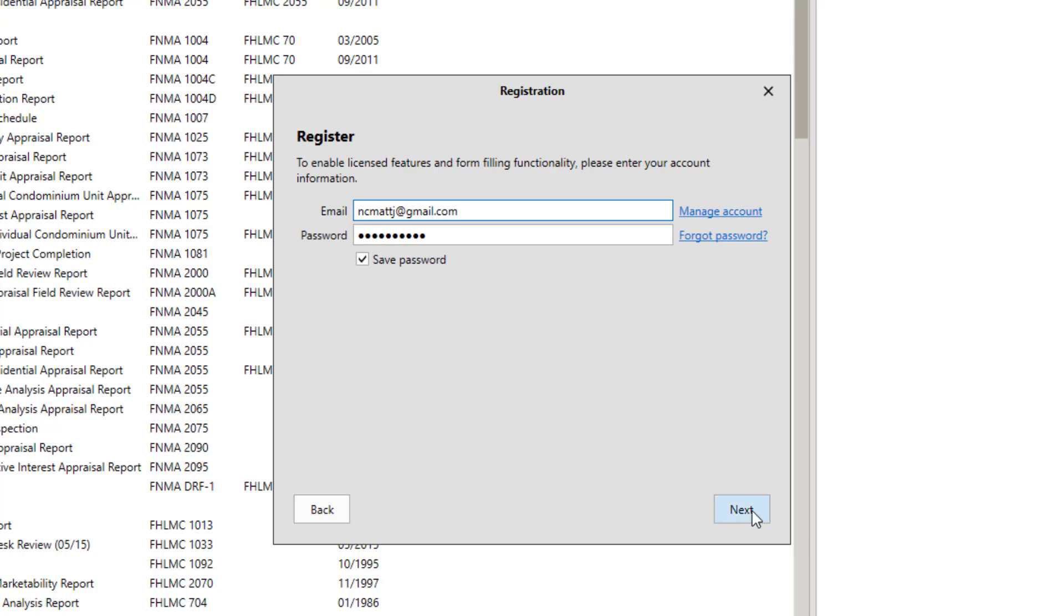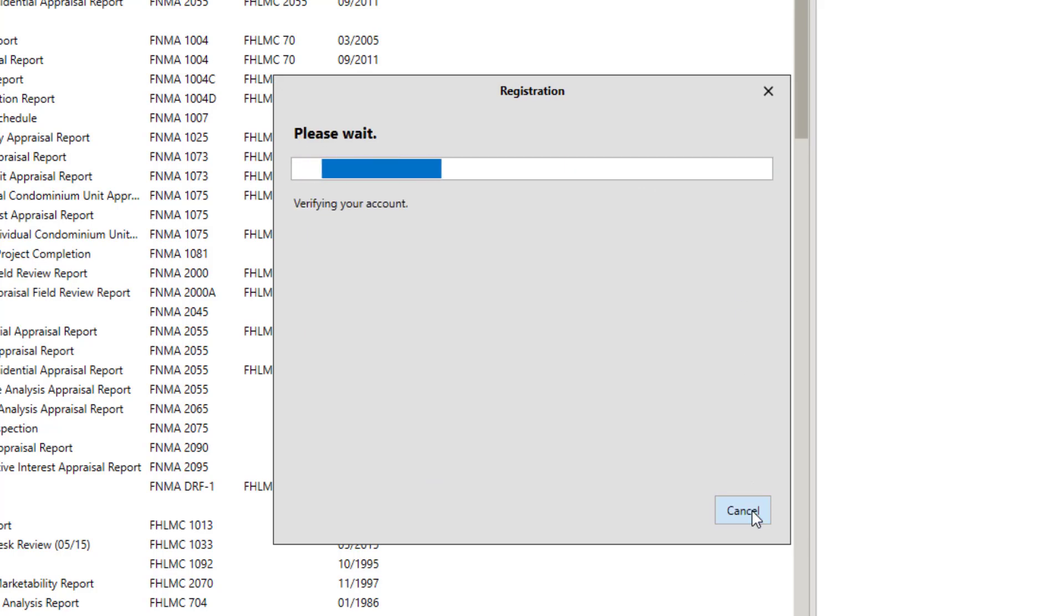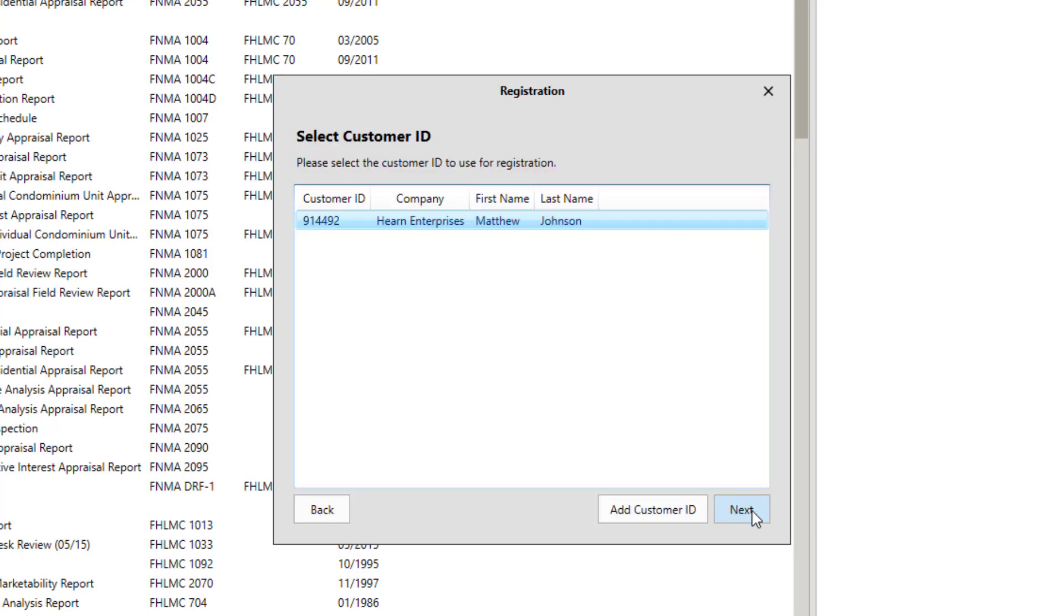Next, select your company from the list. In most cases, there will only be one listed. Don't worry about the Add Customer ID button unless you're directed to use it by sales or tech support. Now, click Next.